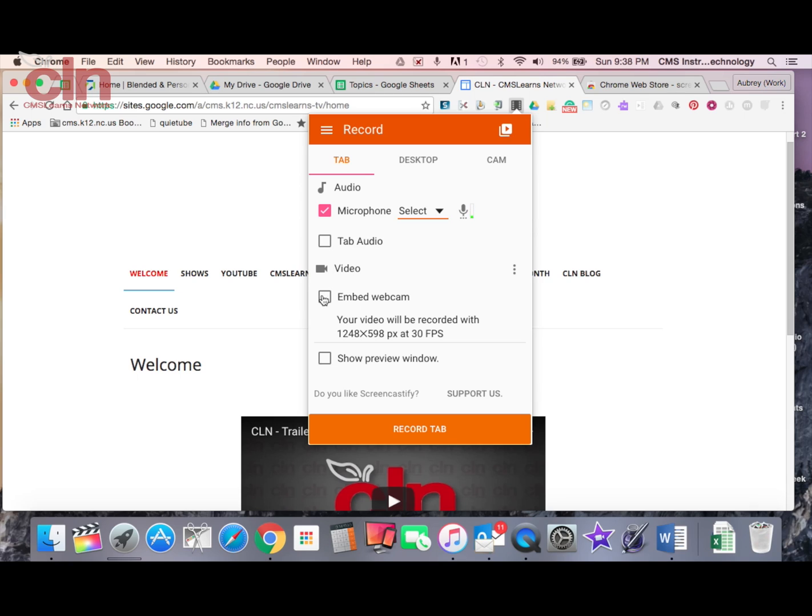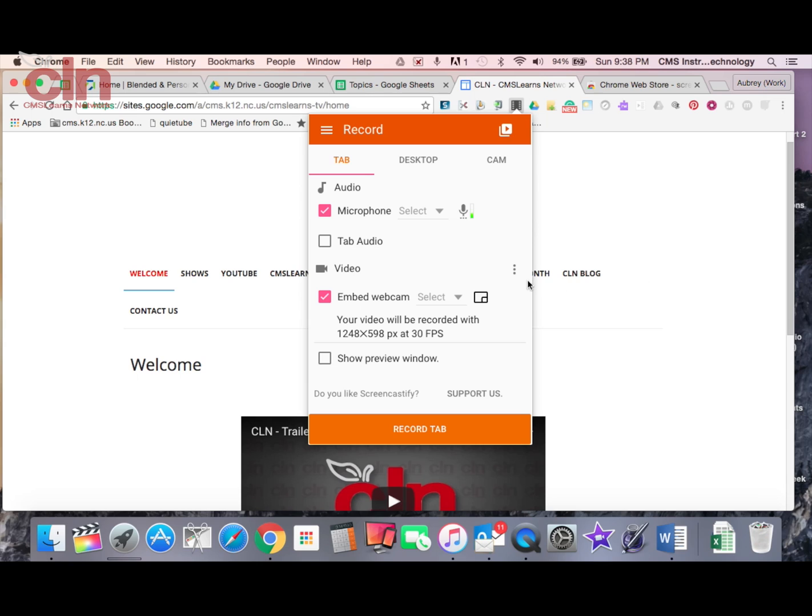This embed webcam option would, in addition to recording your screen, it would record you and that recording would appear in the bottom right hand corner. So you can see this is kind of a visual of what it would look like with the little box out there in the corner. That would be the webcam of you being recorded down at the bottom. I'm not going to do that. I don't think you need to see me when I'm doing this recording.